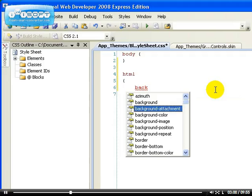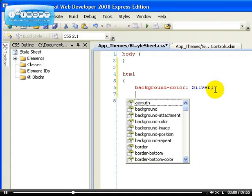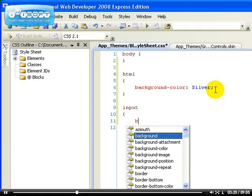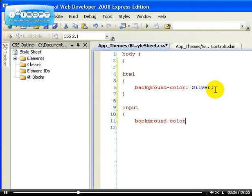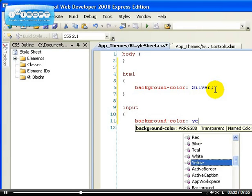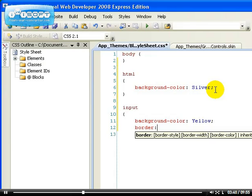I'm going to add two styles. First, I'll change the background color of the HTML document itself to silver. The second style is for the input element, and I'll change its background color to yellow. I'll also add a border: solid 2px black. The intelligence in the editor helps you so you don't have to remember everything.